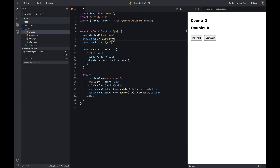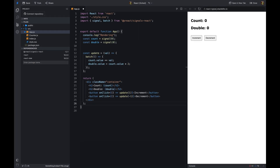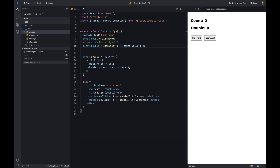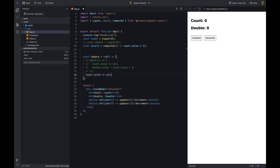This library also provides a computed function. The computed function takes a function as an argument and returns a signal whose value is computed from other signals. It's useful when we want to derive a value from other signals. In our example, we want to double the value of the counter — we can use the computed function to derive that from the counter signal.